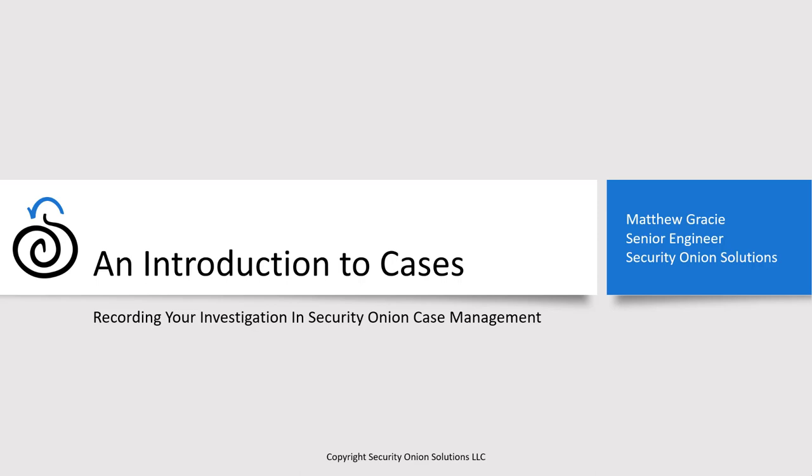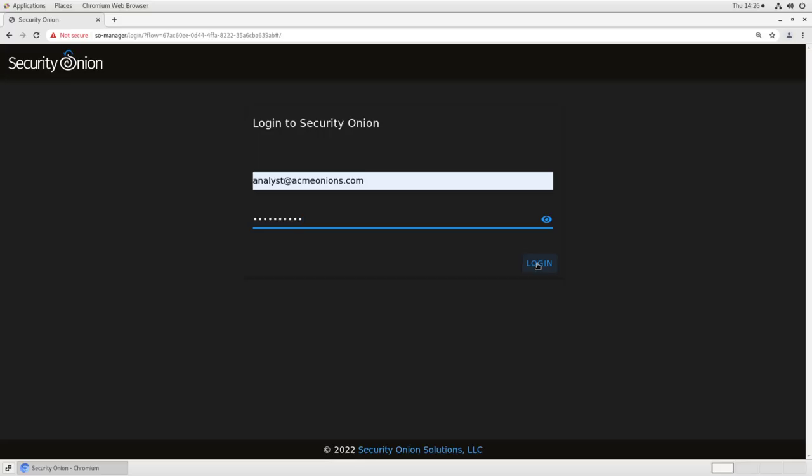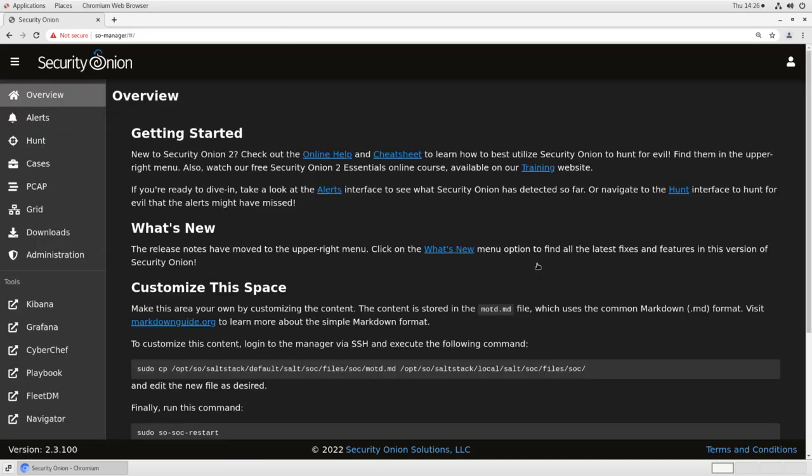First, we'll look at the interface of the Cases tool itself, then walk through a simple alert-driven investigation so you can see how it integrates with the rest of the platform. Let's get started. To begin, log into your Security Onion console, or SOC, using the username and password that you established during installation.